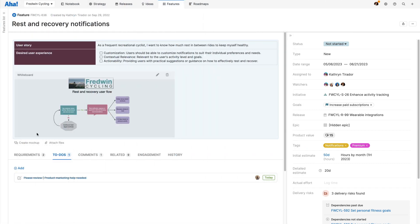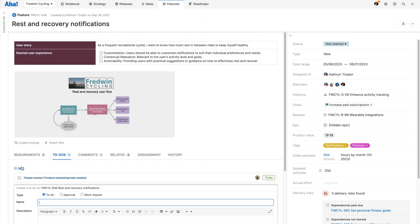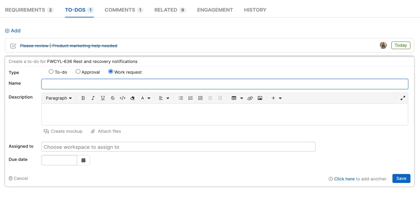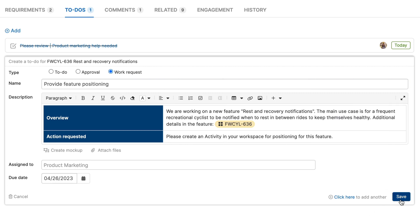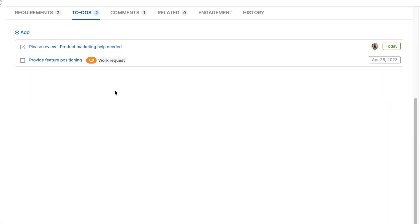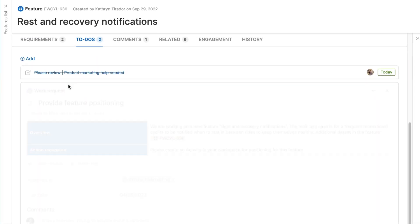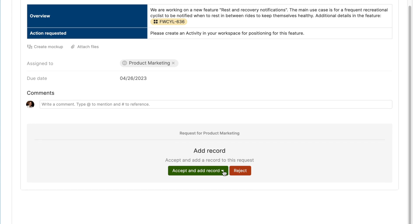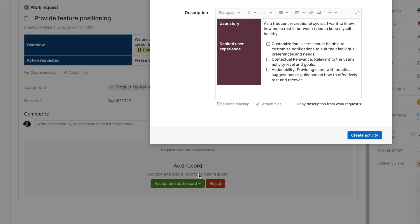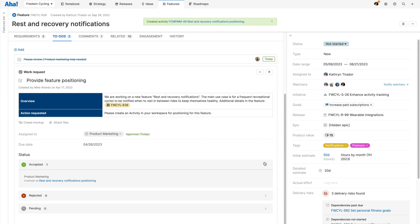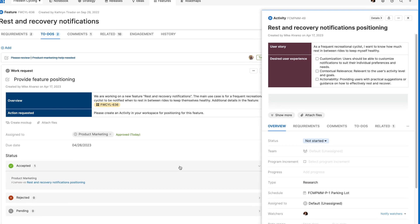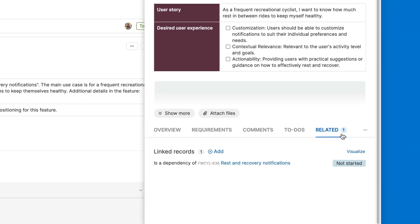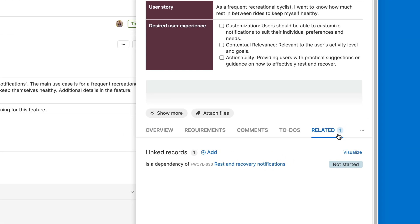Assign work requests to other teams in Aha Roadmaps to streamline the way you manage cross-team dependencies. The team receiving the request can then review what is needed and accept or reject the work. When accepted, a dependency is created between work items so both teams can track the status and work together to deliver on time.